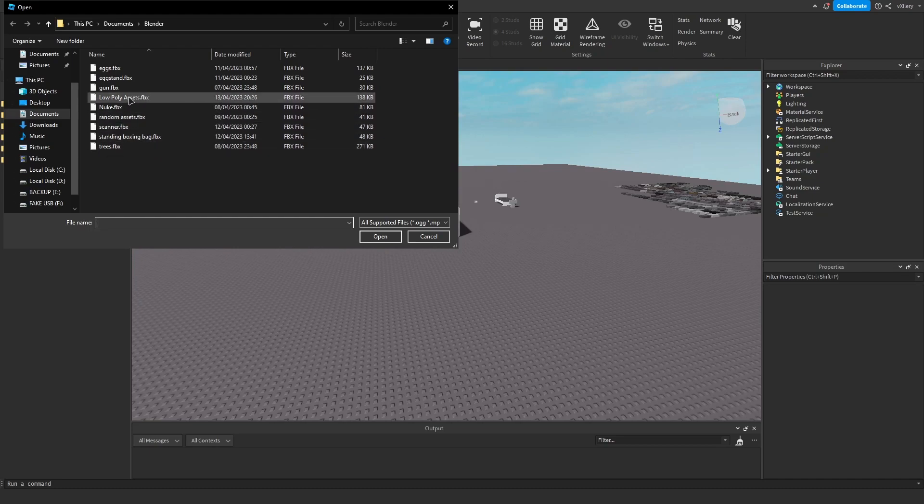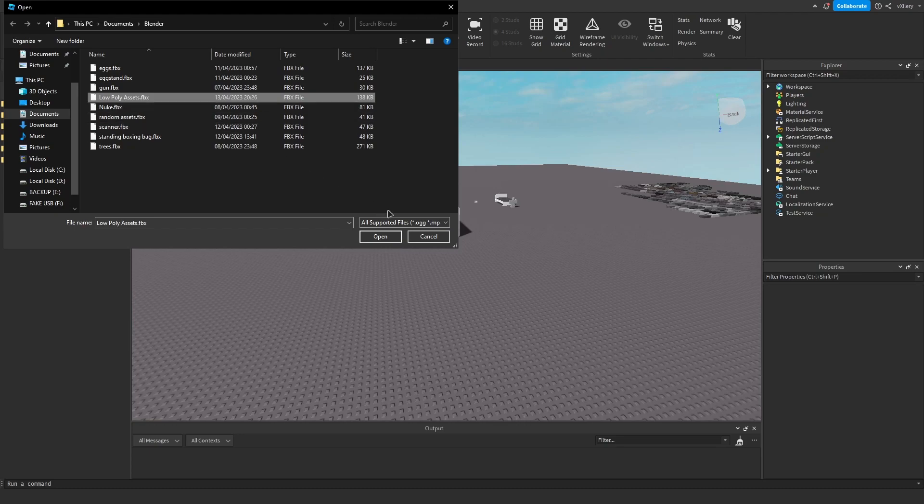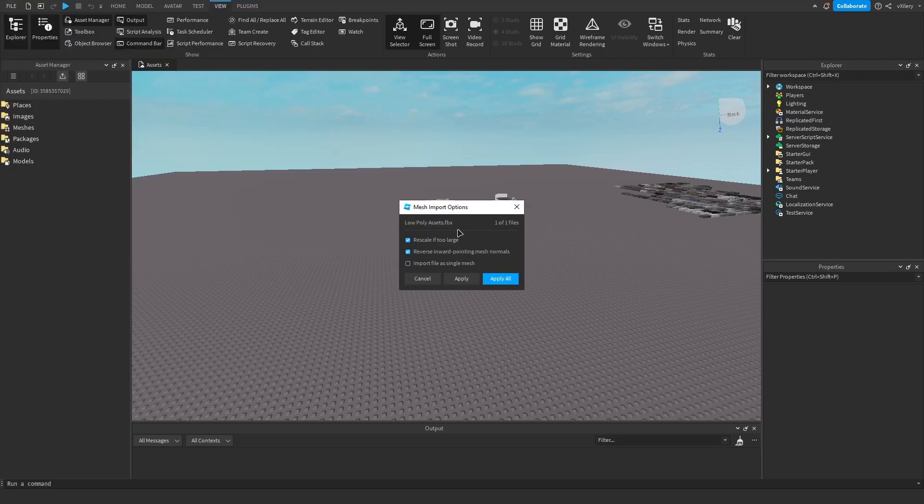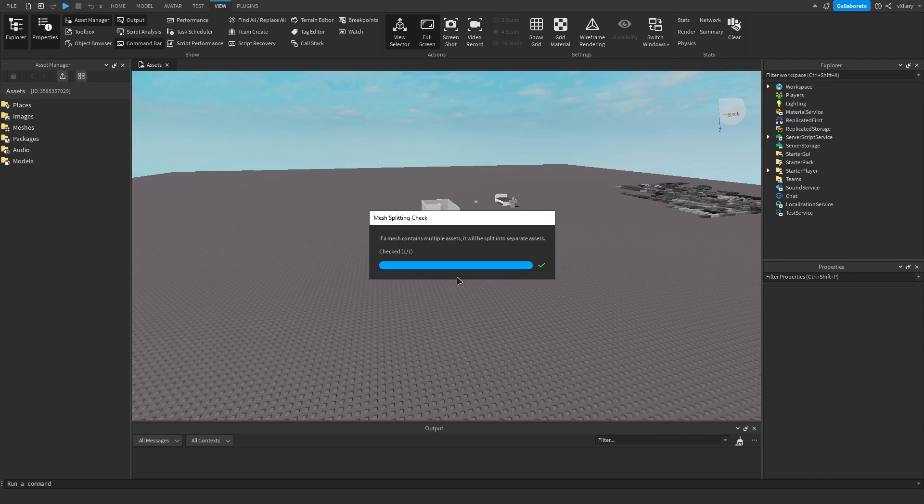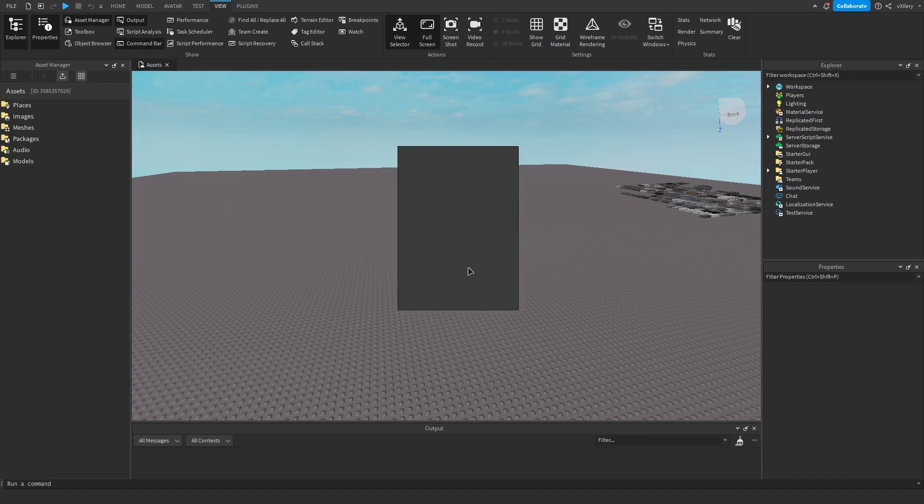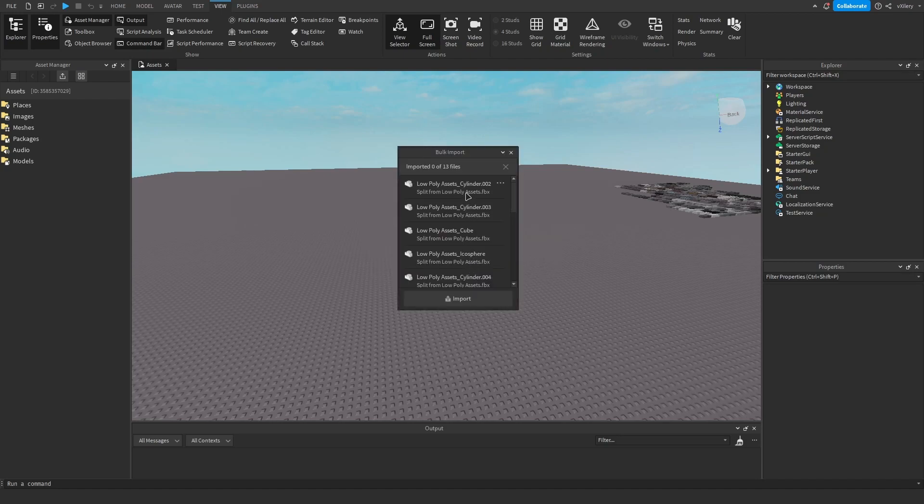And you want to find your low poly asset, that's what I have here, whatever you named it. And here's when it gets important. You can leave rescale if to rely on, reverse inward pointing meshes, but do not import it as one mesh. Import as one mesh then it's all going to be together and you can't customize it. So don't click Apply All, click Apply, and it's going to start importing them.